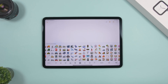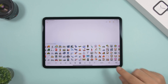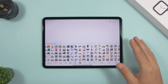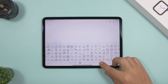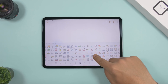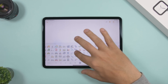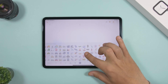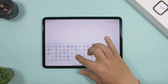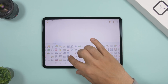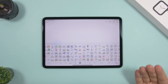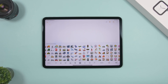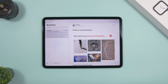Also on the emoji keyboard, you have a spacebar — tap and hold it and the emoji keyboard turns into a trackpad, just like the normal keyboard does. This lets you move the cursor wherever you need it while on the emoji keyboard.